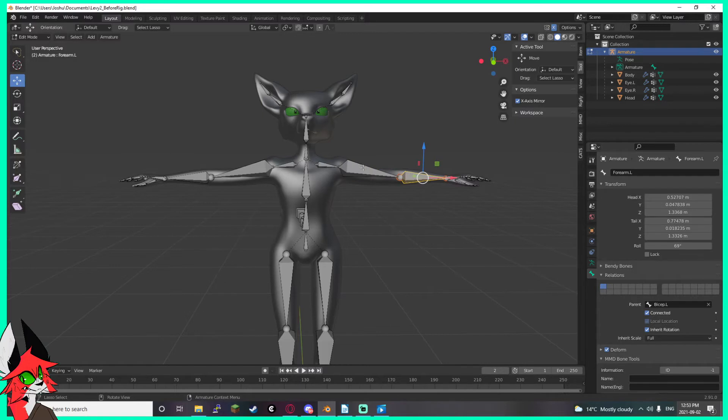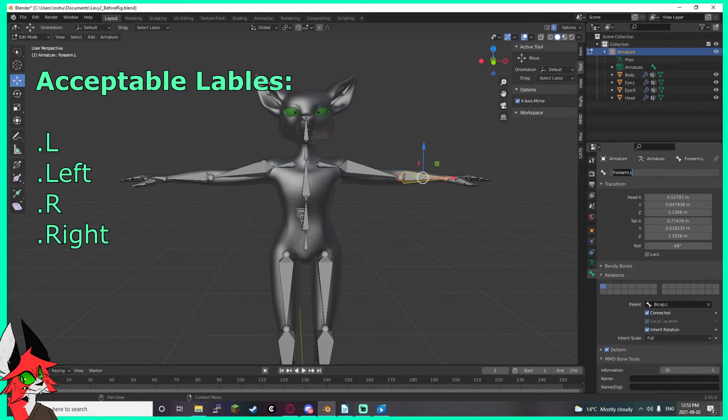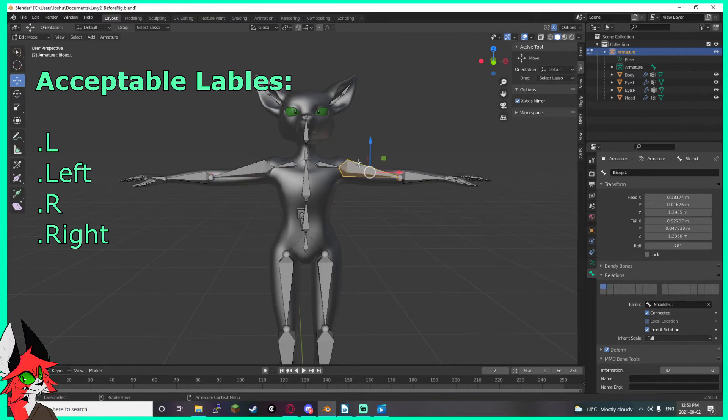Which means that in Blender, everything on the left side of your model either has a dot L or a dot R in the name. If you do it in X symmetry mode, the opposite side of the model will automatically update the dot R or dot L. That's really important for a lot of things, specifically what we're about to do.